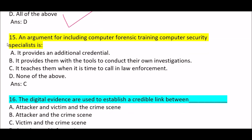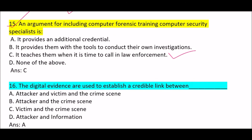Next question: an argument for including computers forensic training for computer security specialists is — Option A: it provides an additional credential. Option B: it provides them with the tool to conduct their own investigations. Option C: it teaches them when it's time to call in law enforcement. Option D: none of the above. Correct answer is Option C — it teaches them when it's time to call in law enforcement.